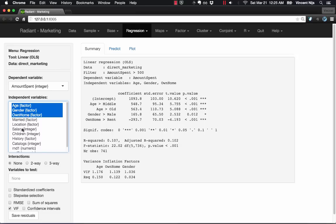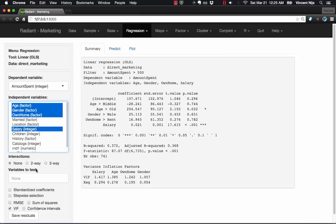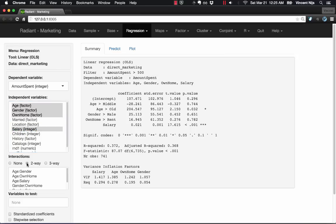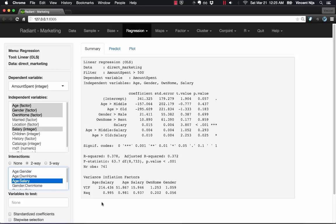So for example, if I want to specify an interaction, I can see right away what happens to variance inflation factors. So it's very easy to play around with the data, play around with the model, and see how things change as I add variables.